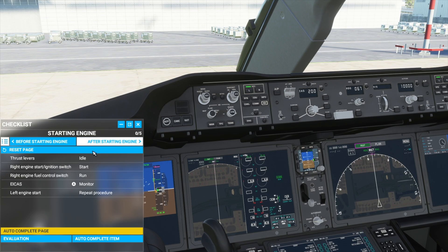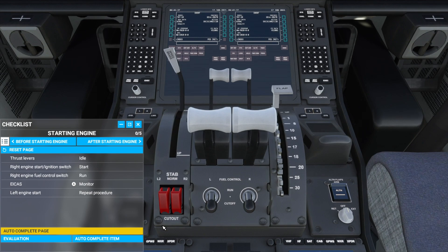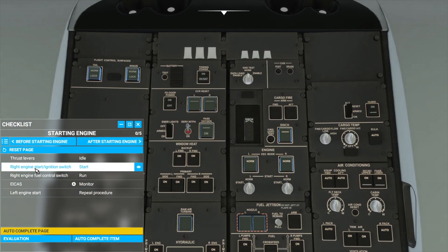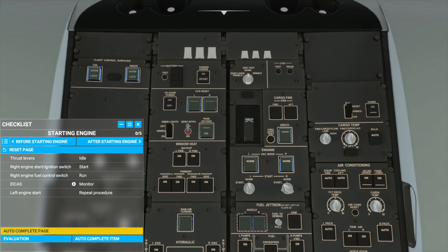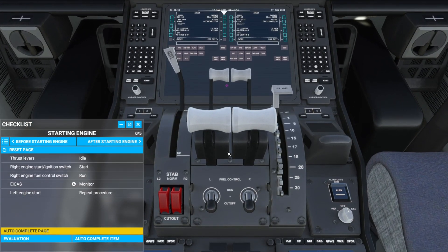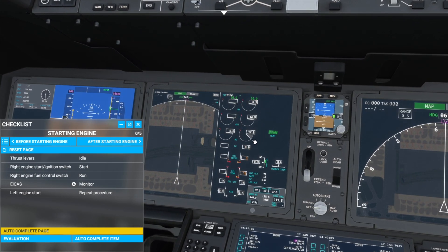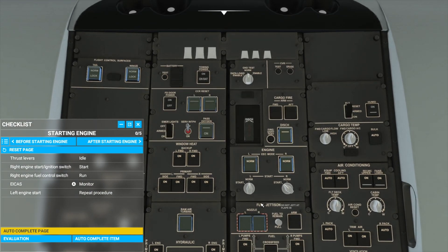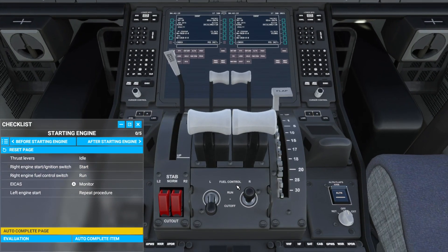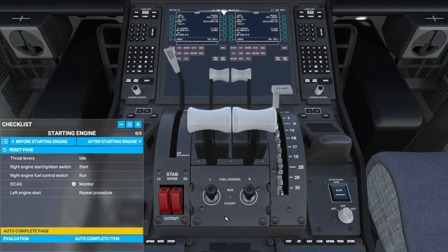So we will move on to the starting engine checklist. First, we will go to our thrust levers here and make sure they are in the idle position. And we can come over to the top here and start our right engine ignition switch, and we will set our fuel control to run. We will press Control 4 to come to the throttle here and put the fuel control into the run position. Now we will see on the display here our right engine has started up, and the speed is increasing on N2. Let's start the left engine as well. We will press Control 8 to come up to the top here and start our left engine, and come down to the throttle and put the fuel control into the run position.